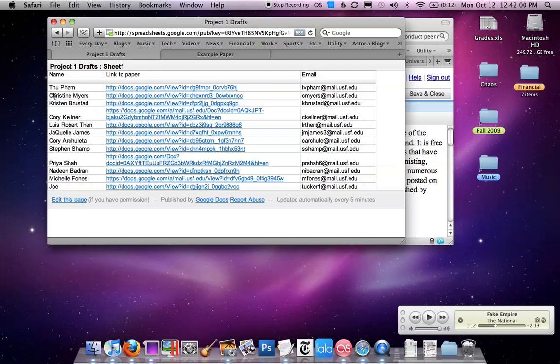So if I'm Christine, I'm going to peer review Kristen's paper, and if I'm Louis, I'm going to peer review Jekyll's paper. If I'm Joe down here at the bottom of the list, I'm going to go back up to the top and peer review Thu's paper.